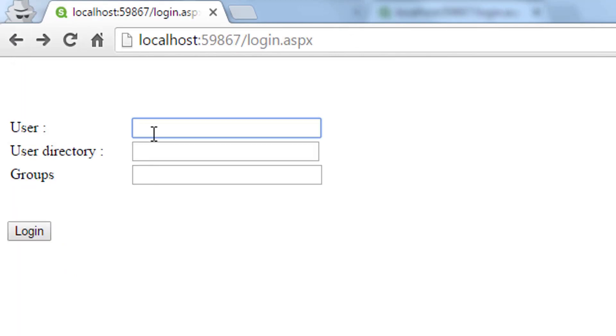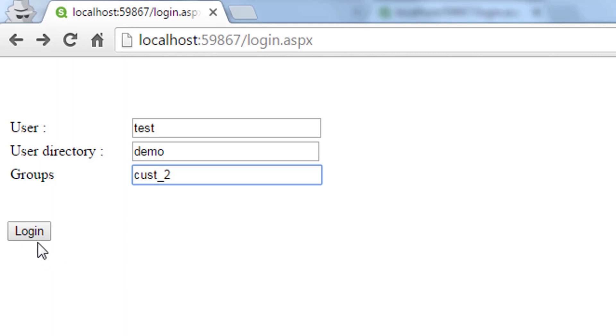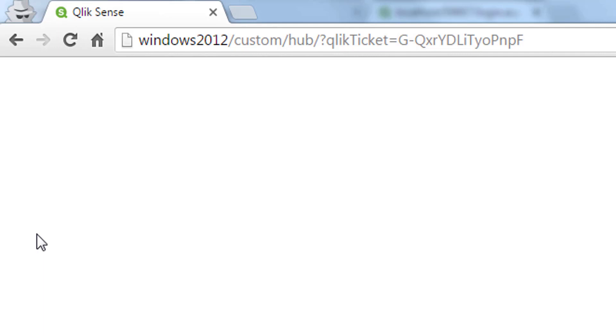Let's try to log in with another user. So we use test demo and cost underscore two and log in. Now we should see that we have the other stream and not the first one because we only have one group.